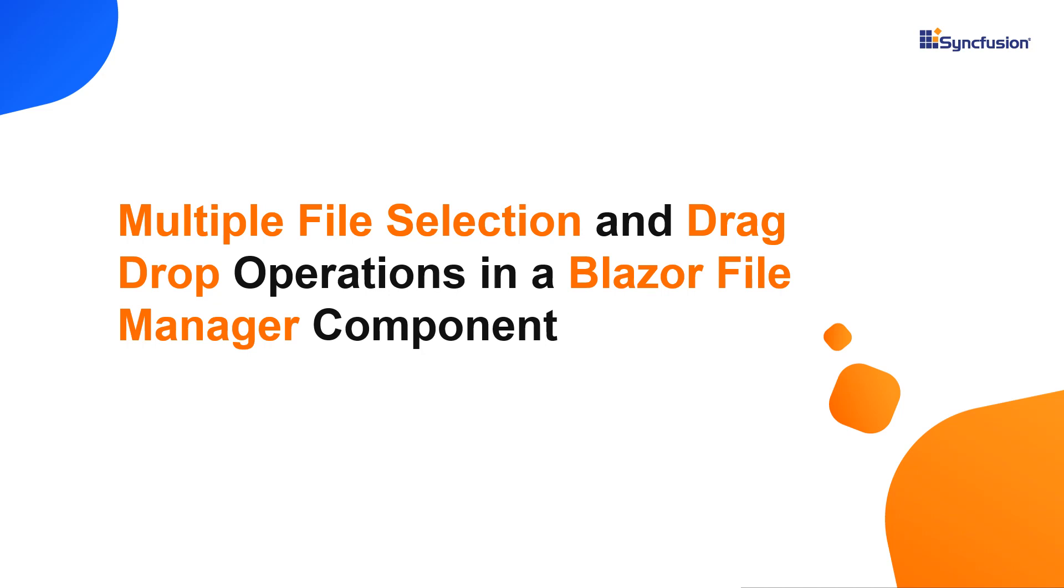Hi everyone. Welcome to this video on how to disable multiple file selection and drag-drop operations in a Syncfusion Blazor File Manager component.